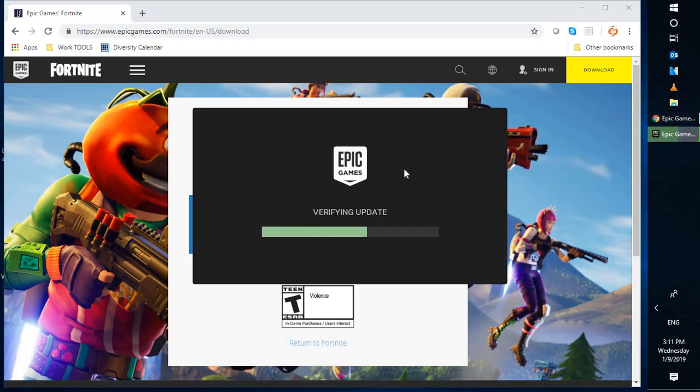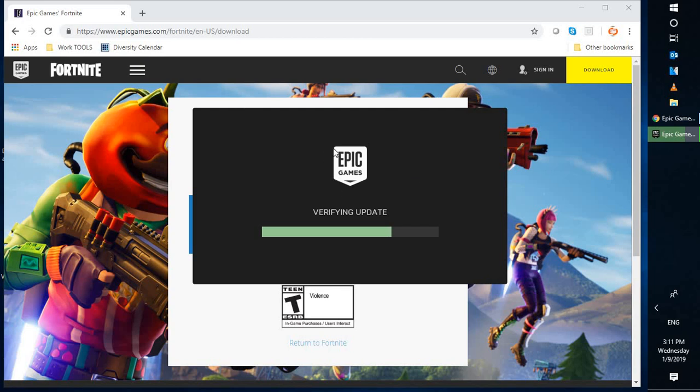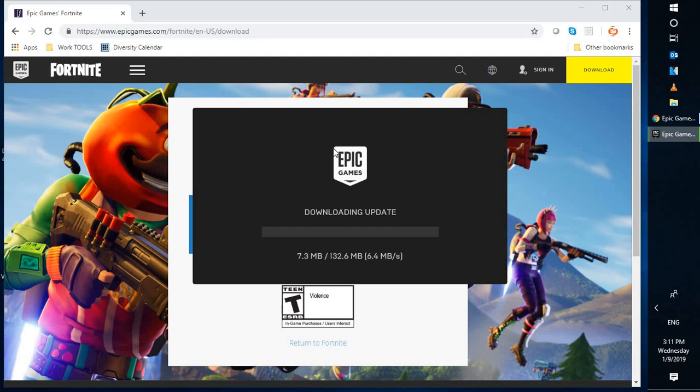The game has been successfully installed on my computer. It is verifying the update. Like I said, depending on the speed of the internet and also the speed of your computer, it might take about 15 to 20 minutes. Let's wait for a while. It's downloading the update right now.